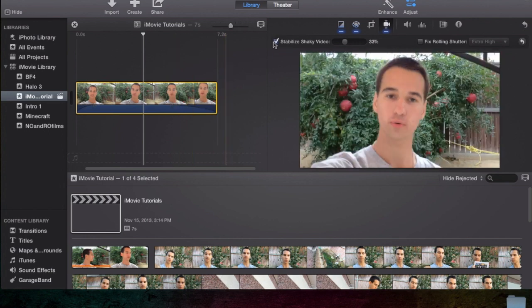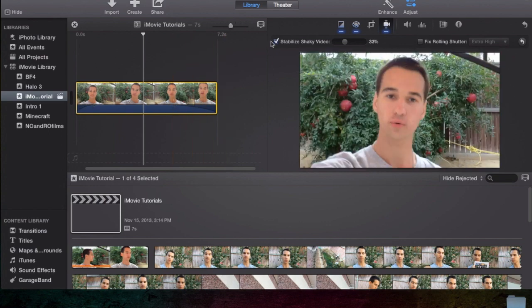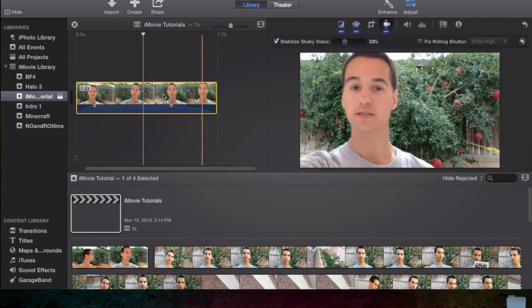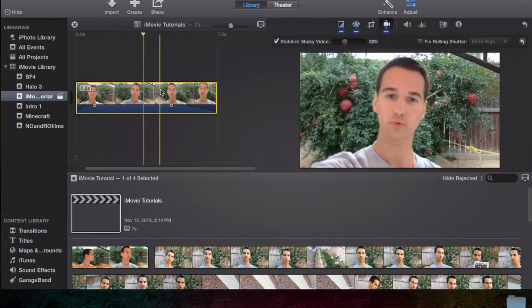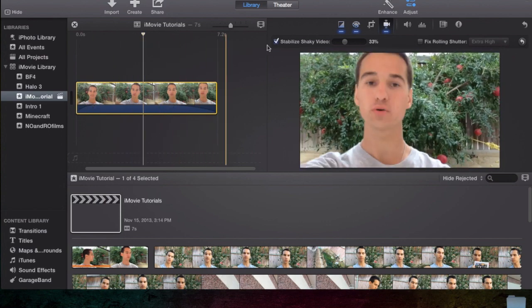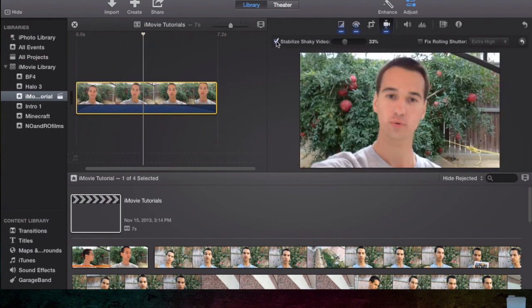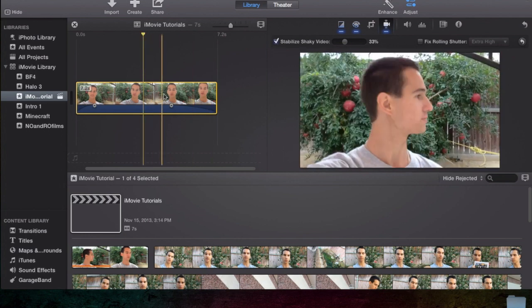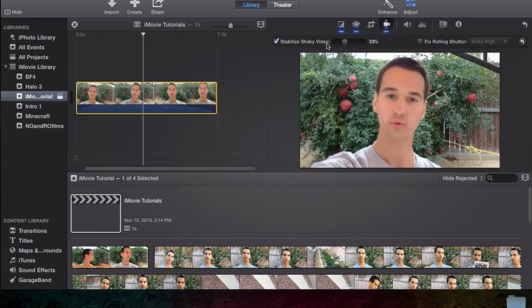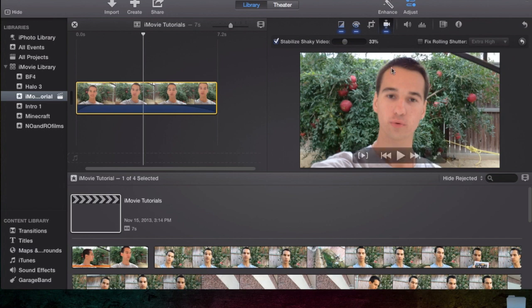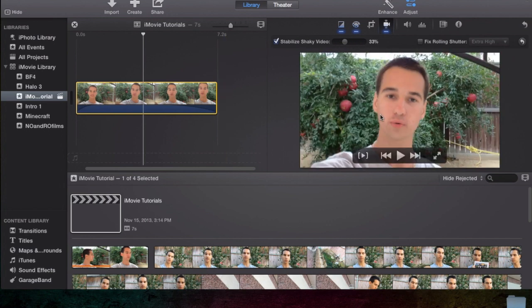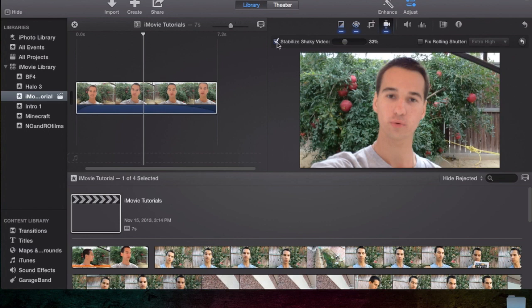It will take a little, it depends how big your clip is. Since my clip is such a 7.2 second clip, it's going to be really fast to process it and stabilize it. But then once it does process, you're going to get the default 33% stabilization. If you notice, look at this screen right here. I'm going to show you guys what it does.